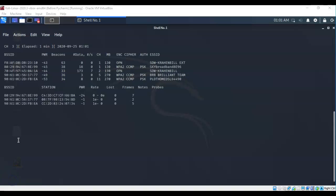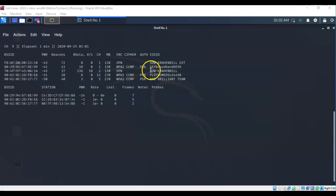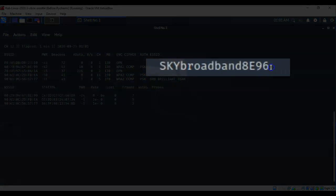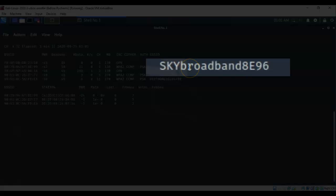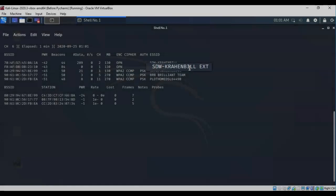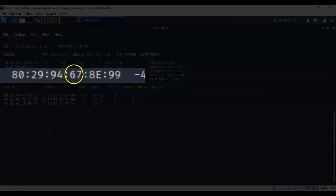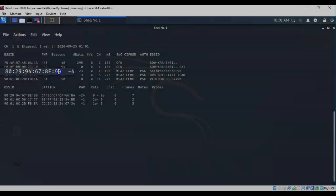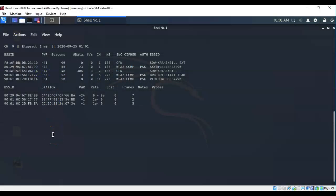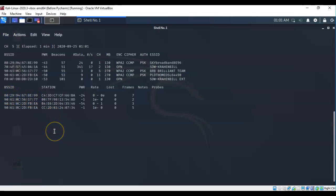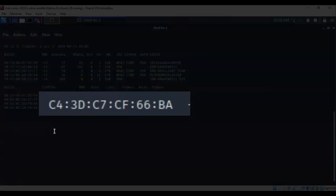For this demonstration, I have associated my laptop with my wireless network that's currently running inside of my location. The name of this network is skybroadband8echo96. That is the name of the base station. This over here is the MAC address of the base station. Here is the client that is currently associated with that base station that I am going to deauthenticate.